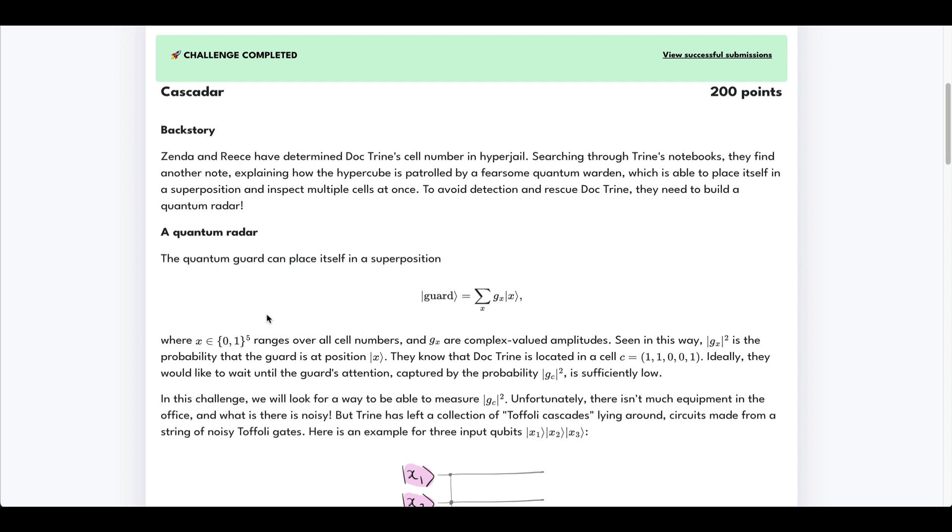This is problem 20 of the QHAC 2023 quantum coding challenges, and this one is entitled Cascade R.